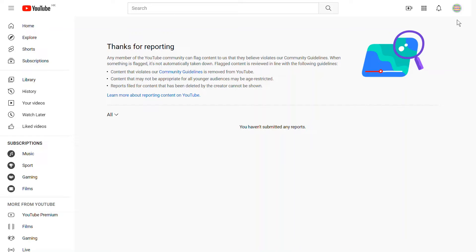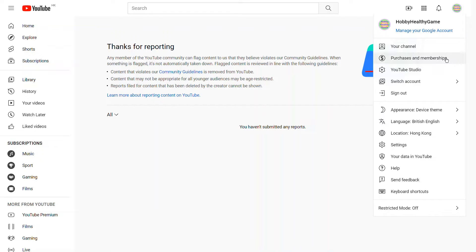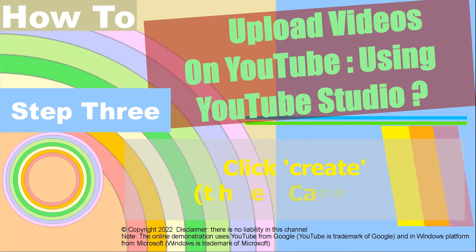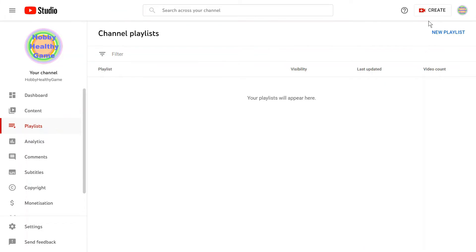After you log in to YouTube, you can select YouTube Studio from the login icon at the top right hand corner of your screen. After you select YouTube Studio, you will see a small camera displayed at the top right hand corner of the web page. That small camera, namely Create, can be used for uploading video on YouTube with the following steps.